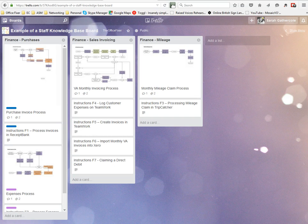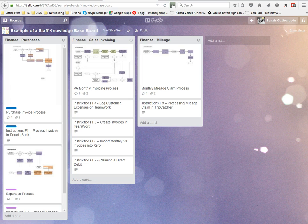Hi, it's Sarah here from the Office Fixer, and in this how-to video I'm going to show you how to share a Trello board with somebody.